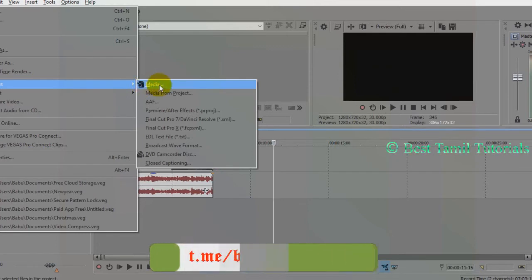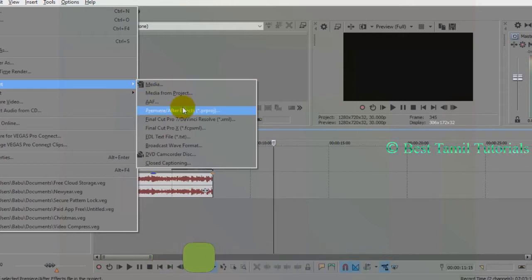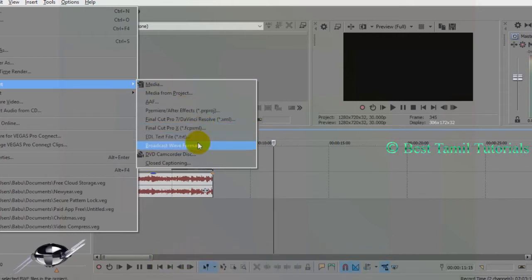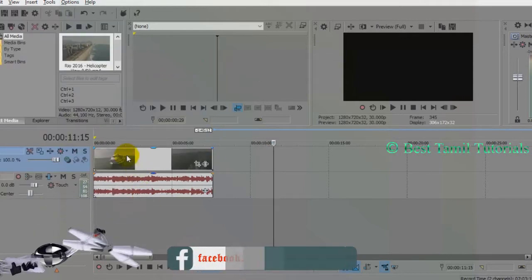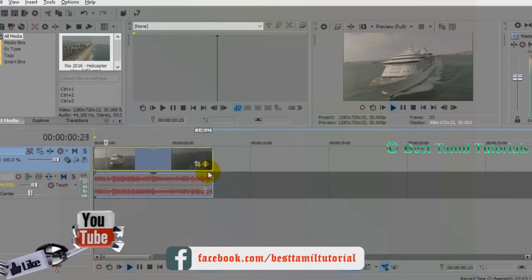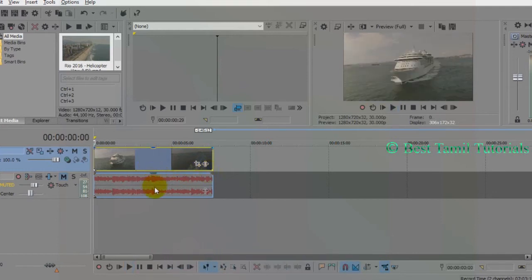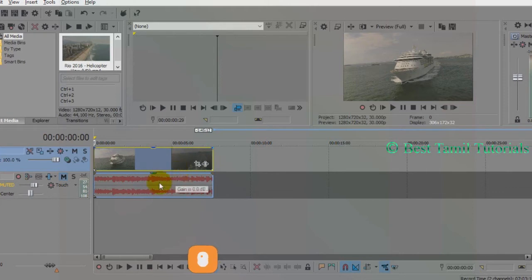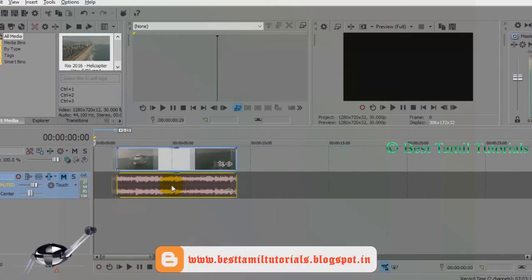You can import a video. The video will automatically import.